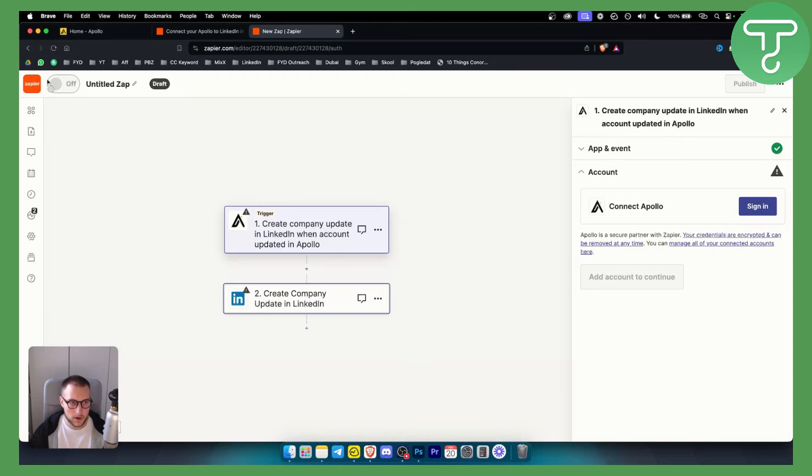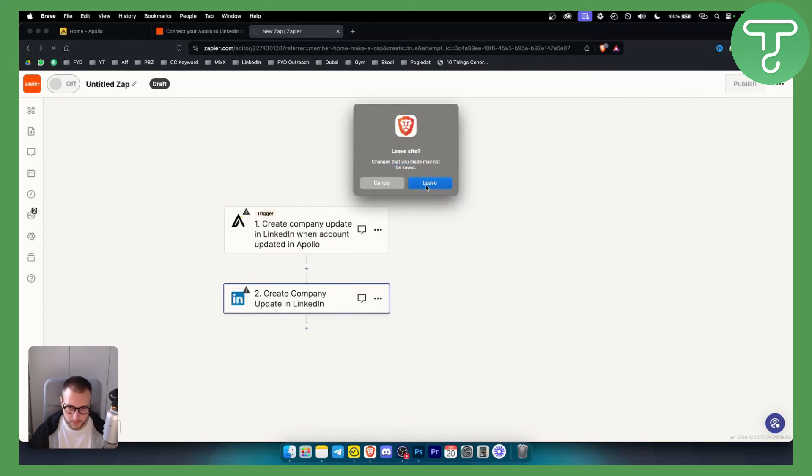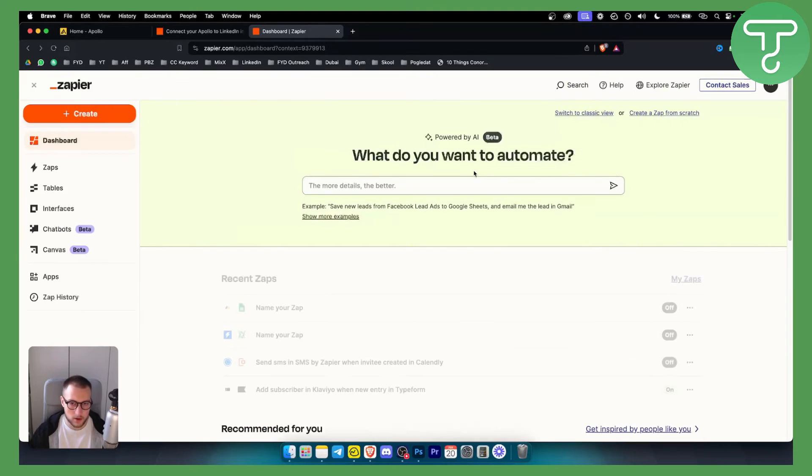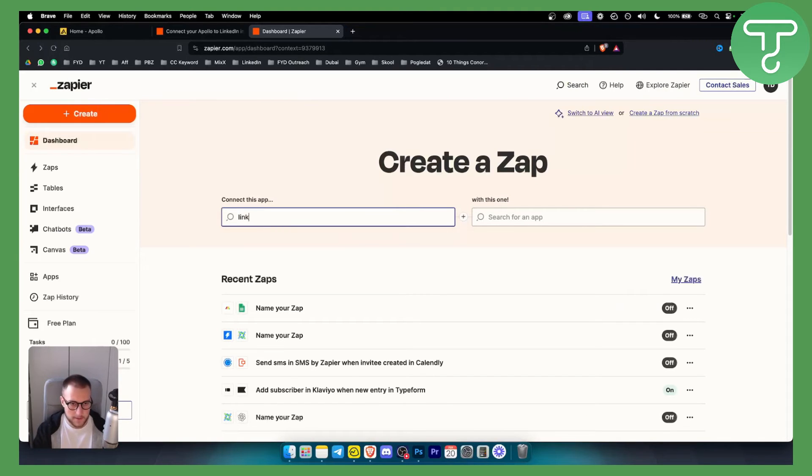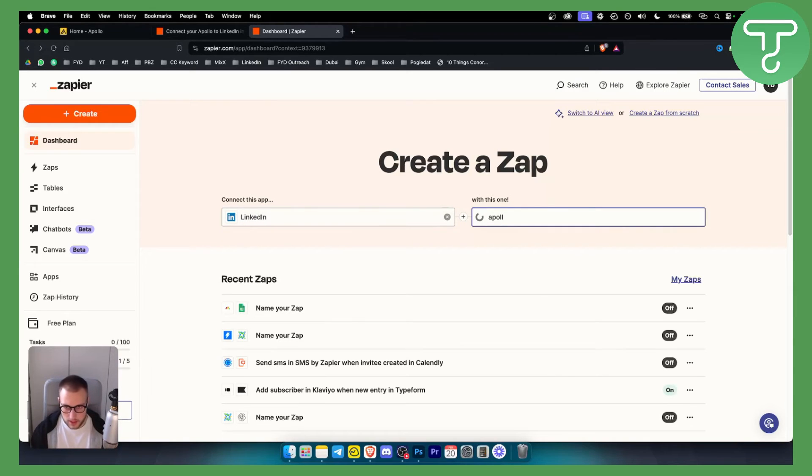Now if you don't want to do it like that you can also do it in a different way which I'm going to show you right now. If you go back to the classic view you can basically integrate LinkedIn with Apollo here.